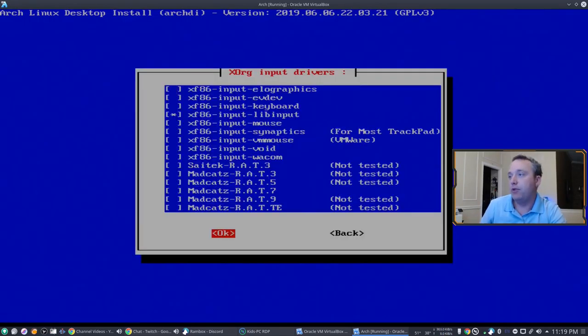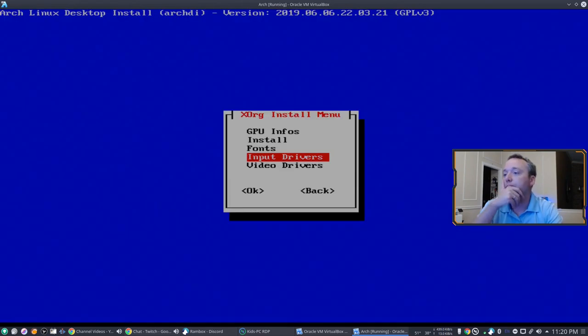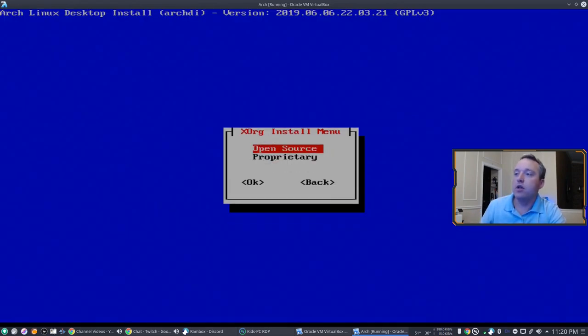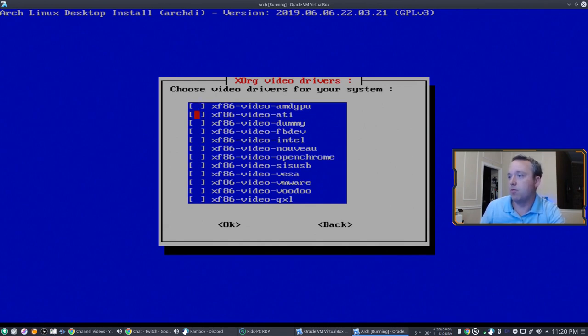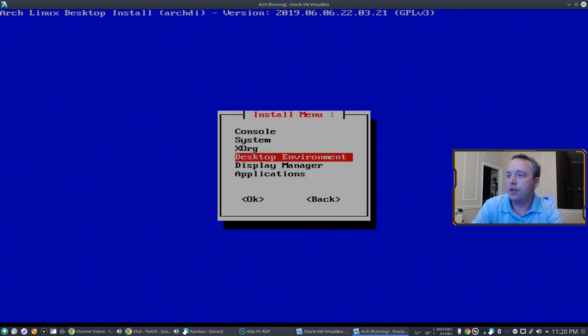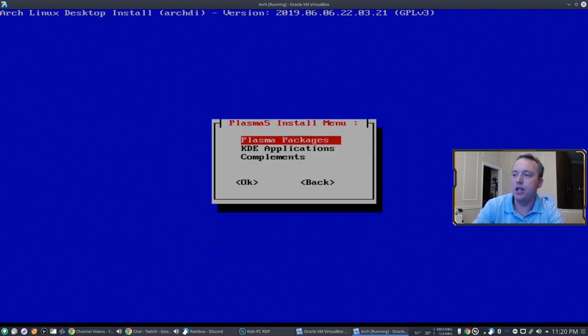XORG input drivers, yes. Let's install those. And then video drivers, open source. And then you can choose your open source one which we're not going to choose anything for this guy.